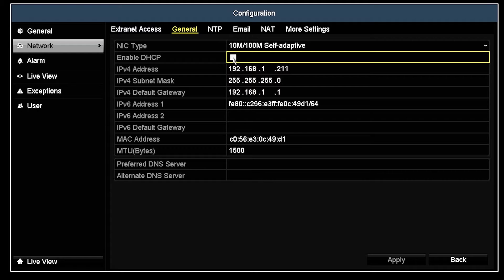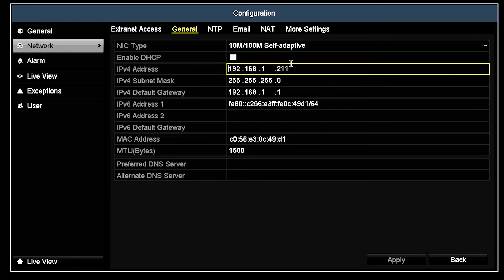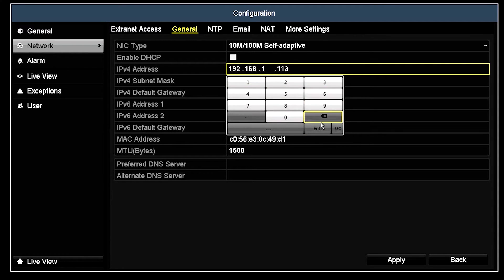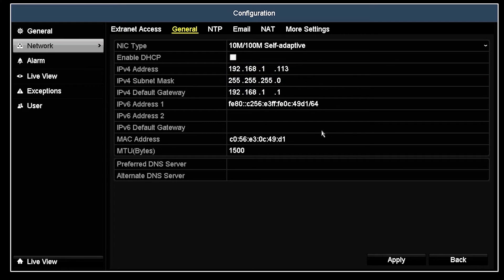For this instance, we will want DHCP to be unchecked. To change the IP address, you'll want to select your IP address and click on it. You will then get a keyboard prompt to change the IPv4 IP address. Input the IP address that is necessary to be communicated on your network and then hit Enter. You will need to do the same for the subnet mask and gateway should they need to be changed to match your network settings.